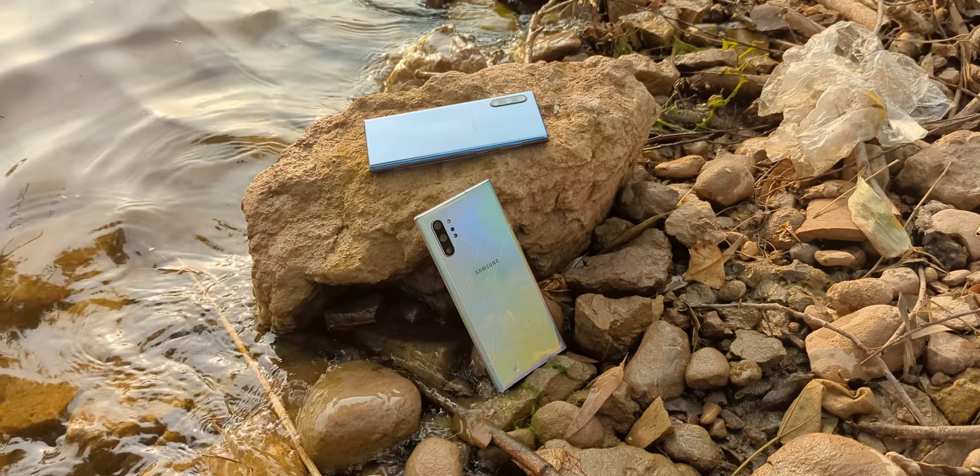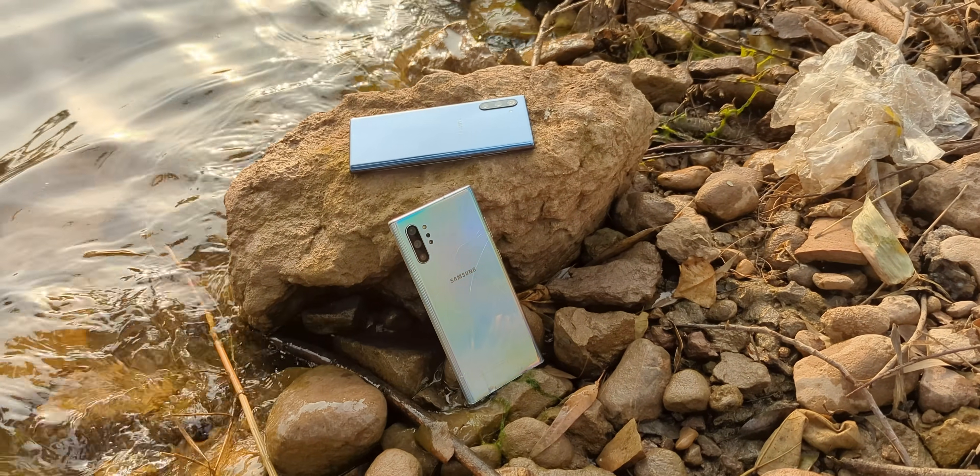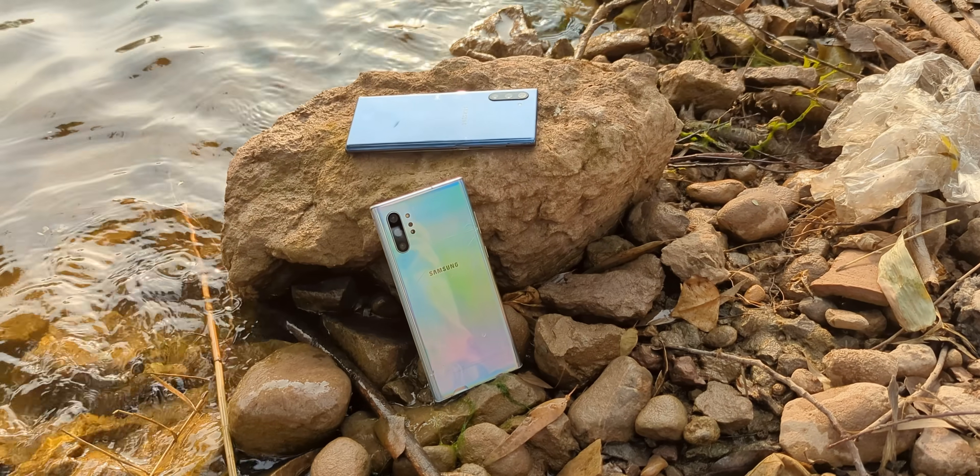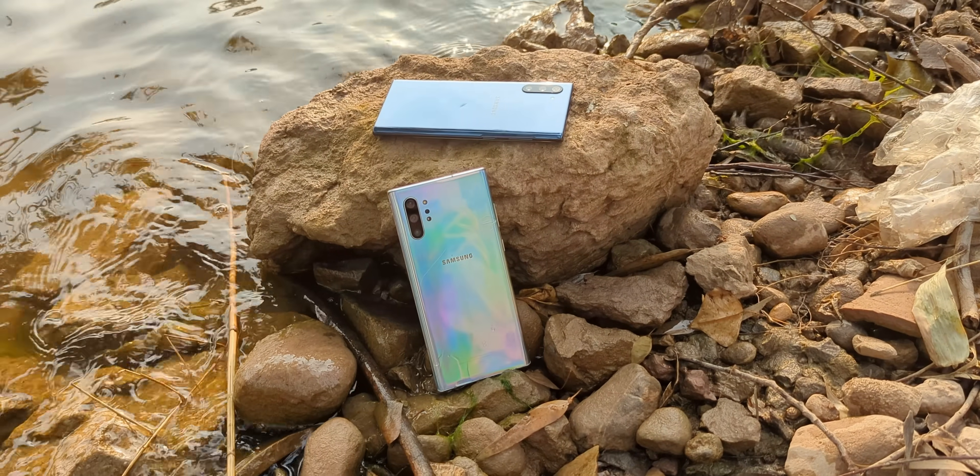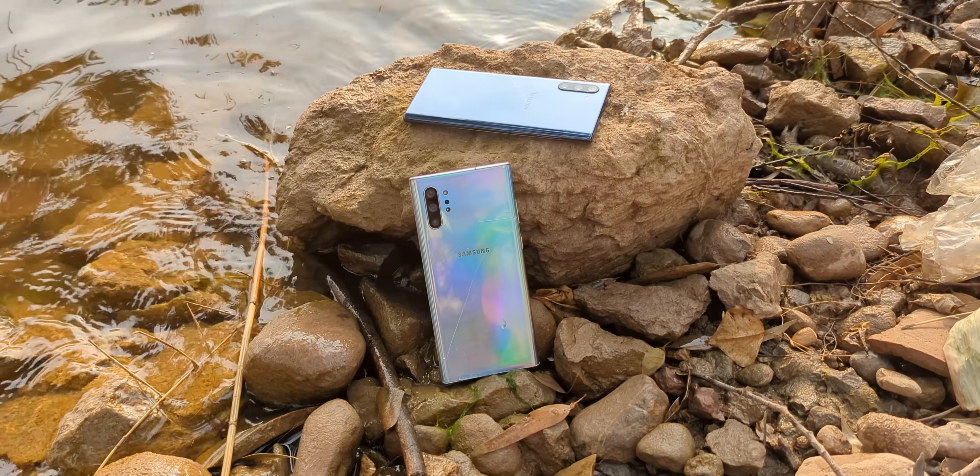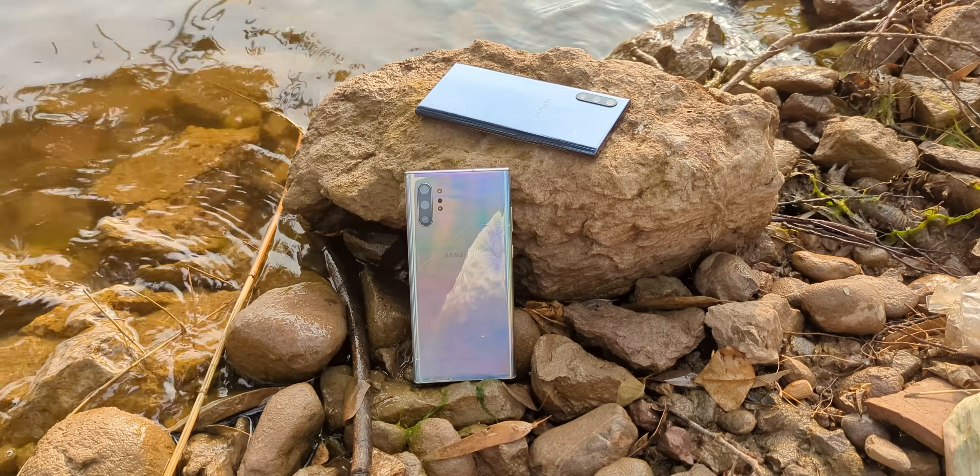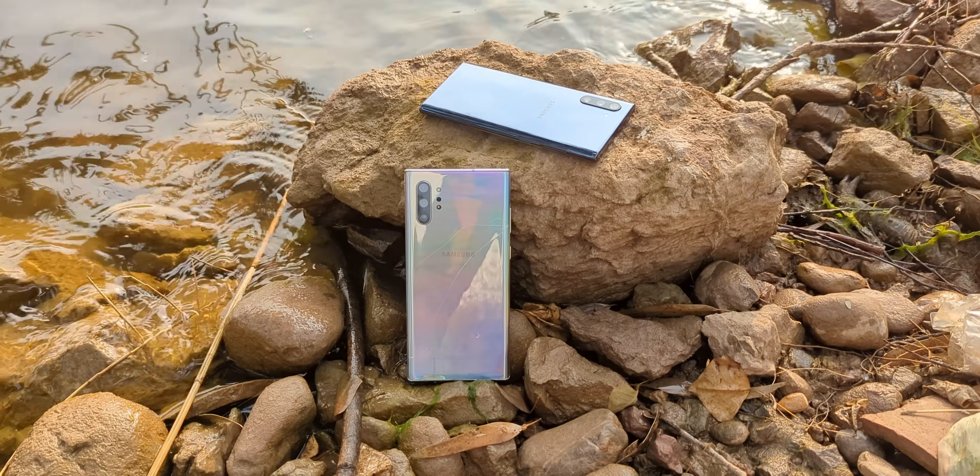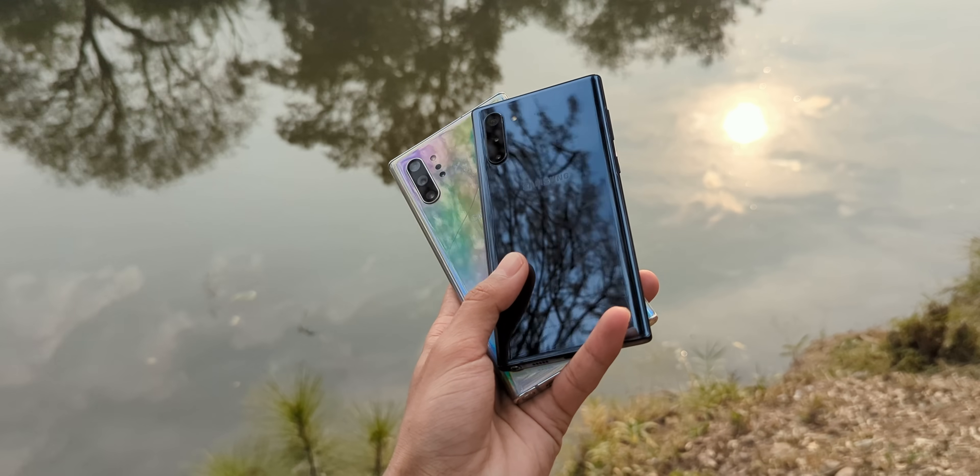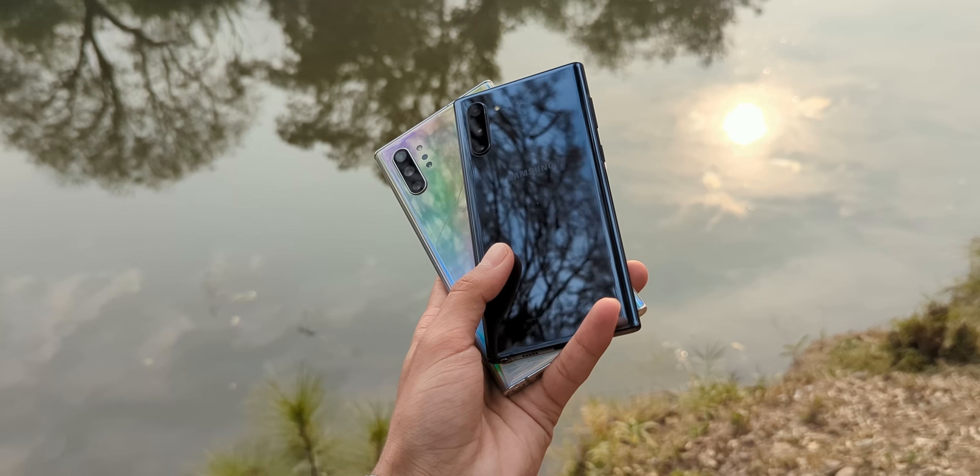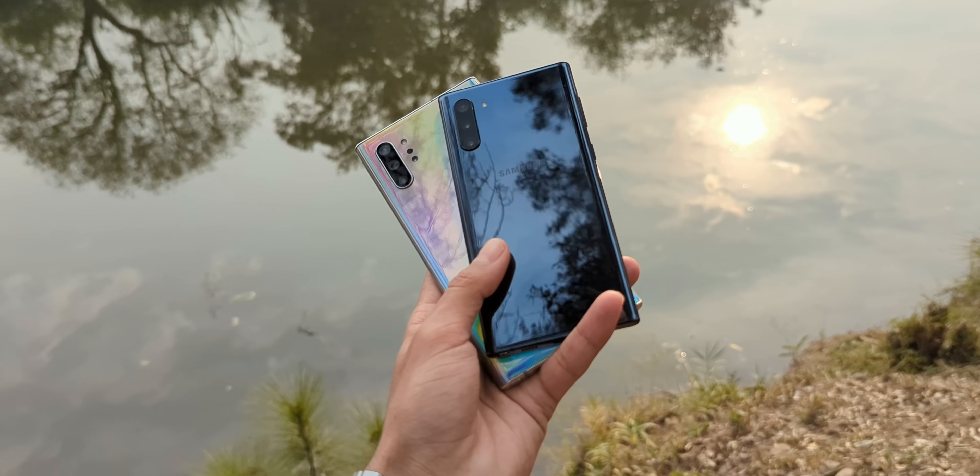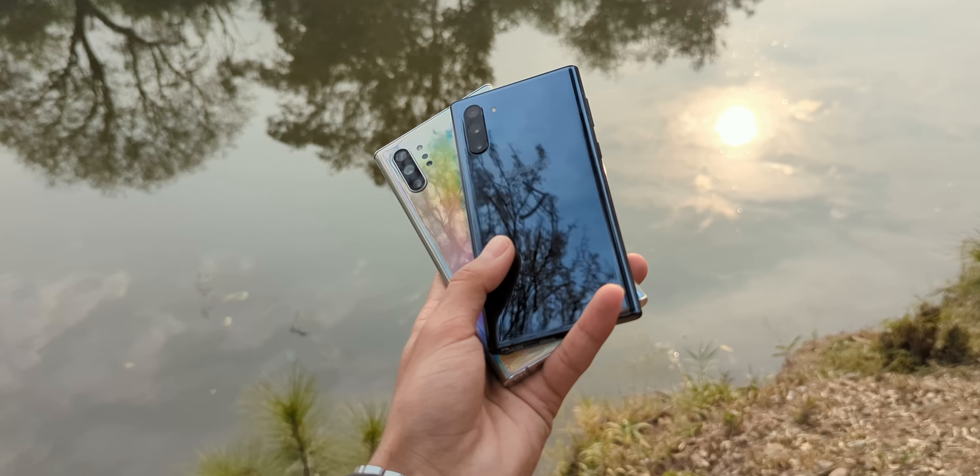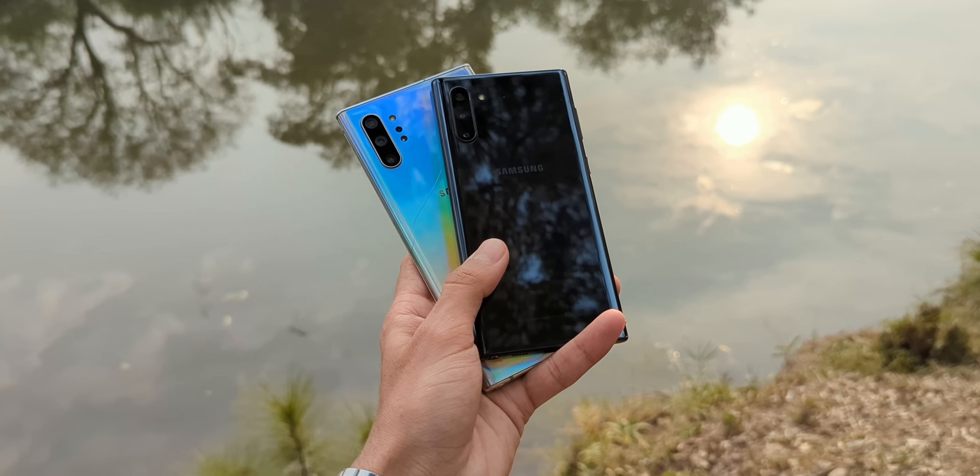The Samsung Galaxy Note 10 and Note 10 Plus. Back in 2019, these weren't just phones. They were the crown jewels of mobile tech. Sleek, sharp, and packed with cutting-edge features that made you feel like you were holding a slice of the future.